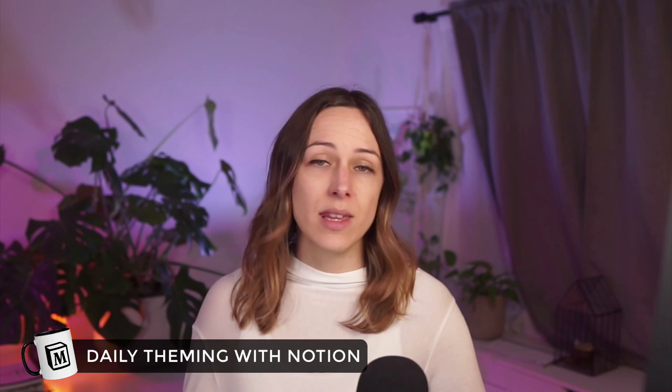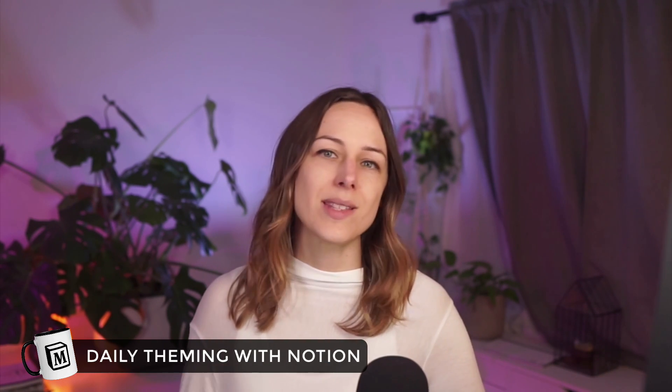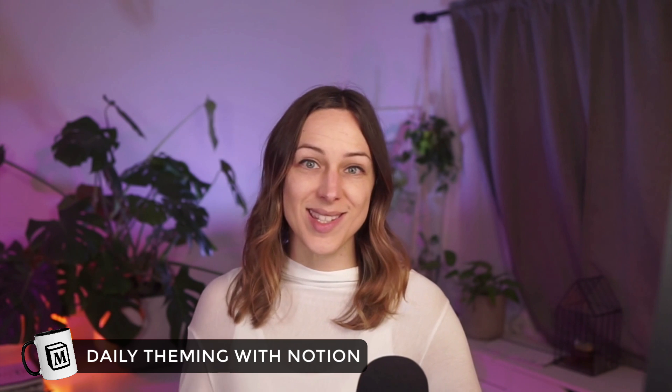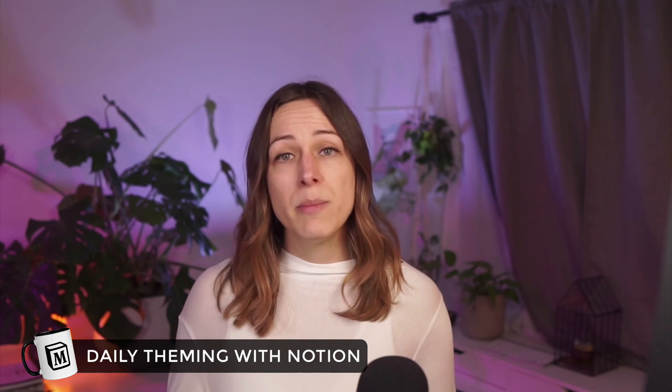I'm Marie Poulin and in this video I'm going to show you how I use daily themes to keep myself organized inside of Notion.